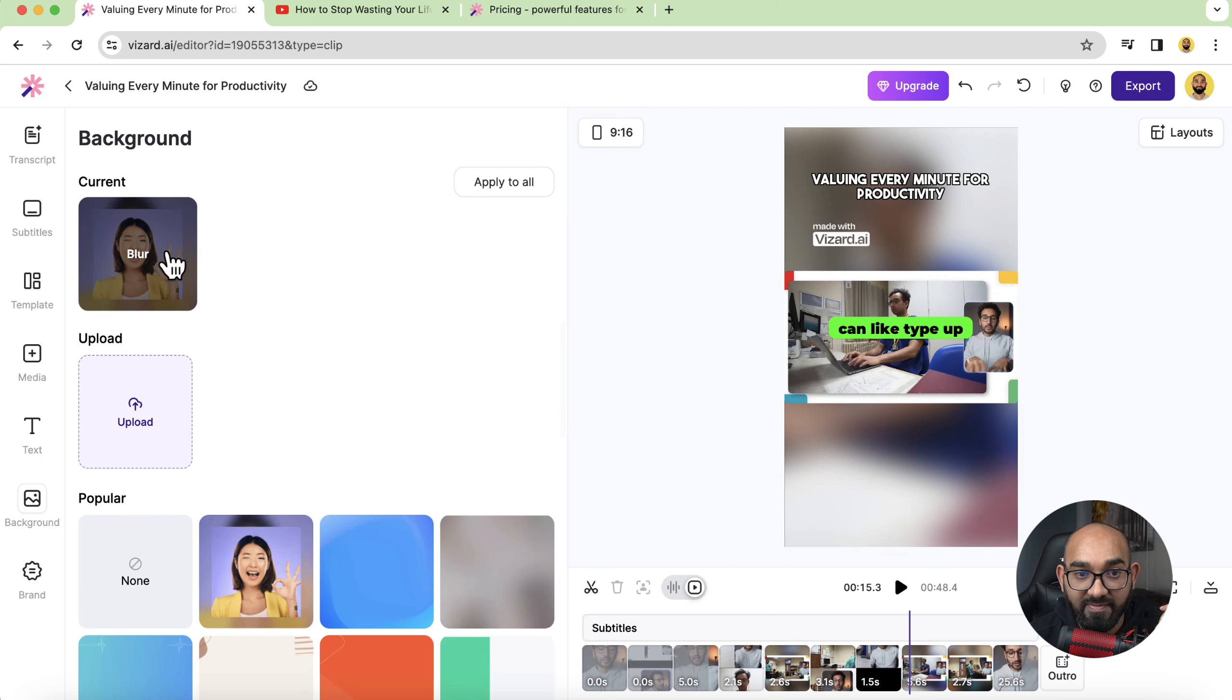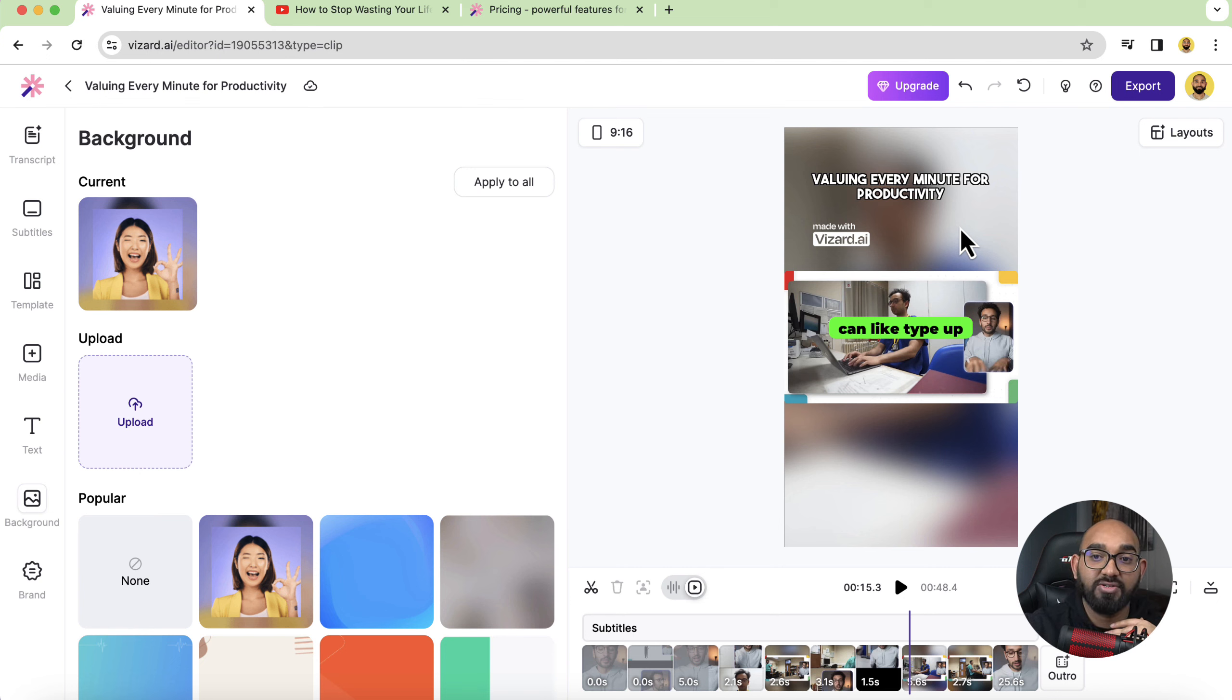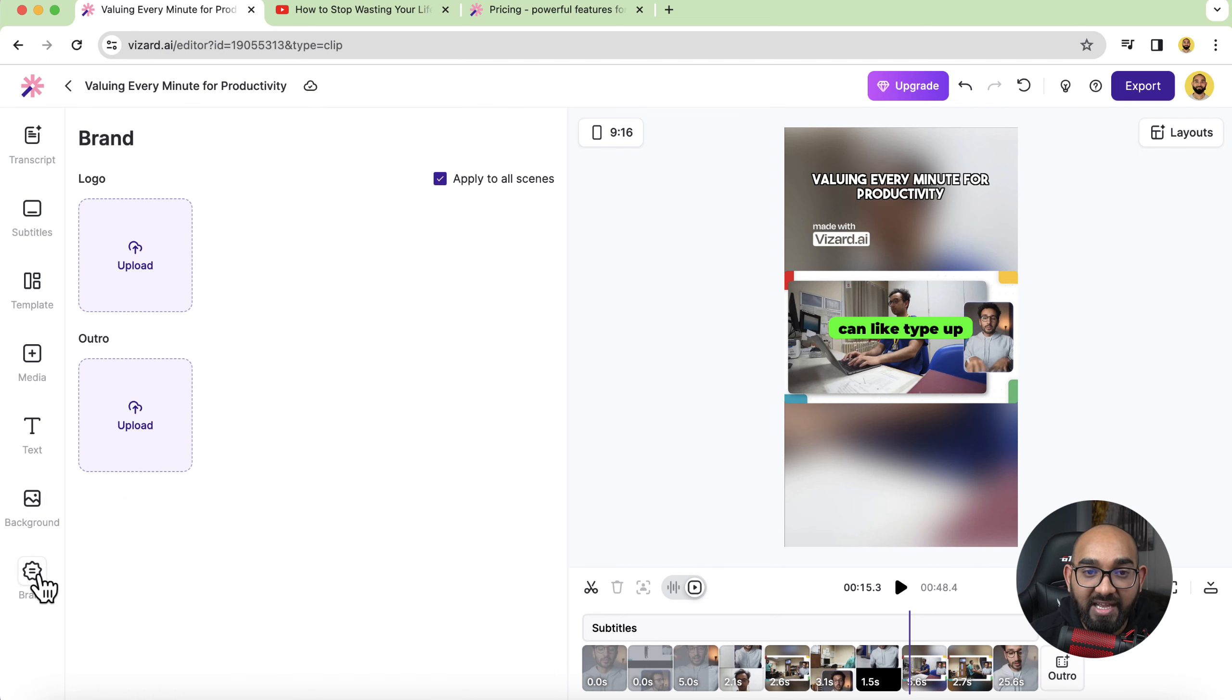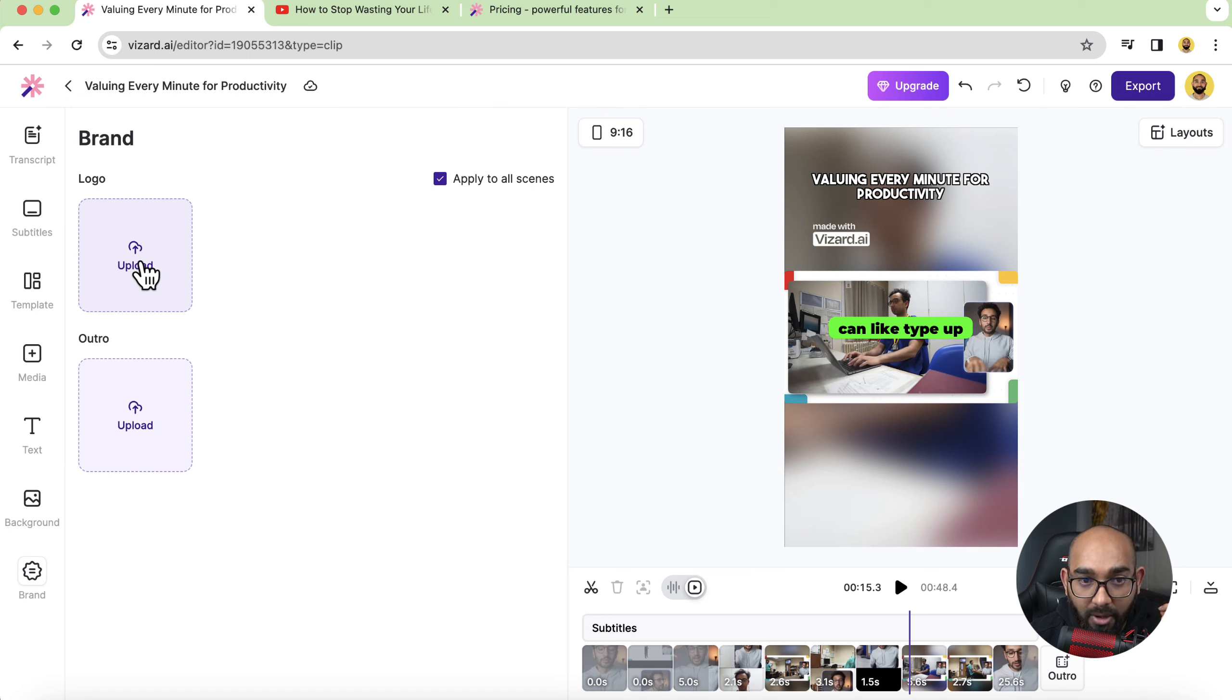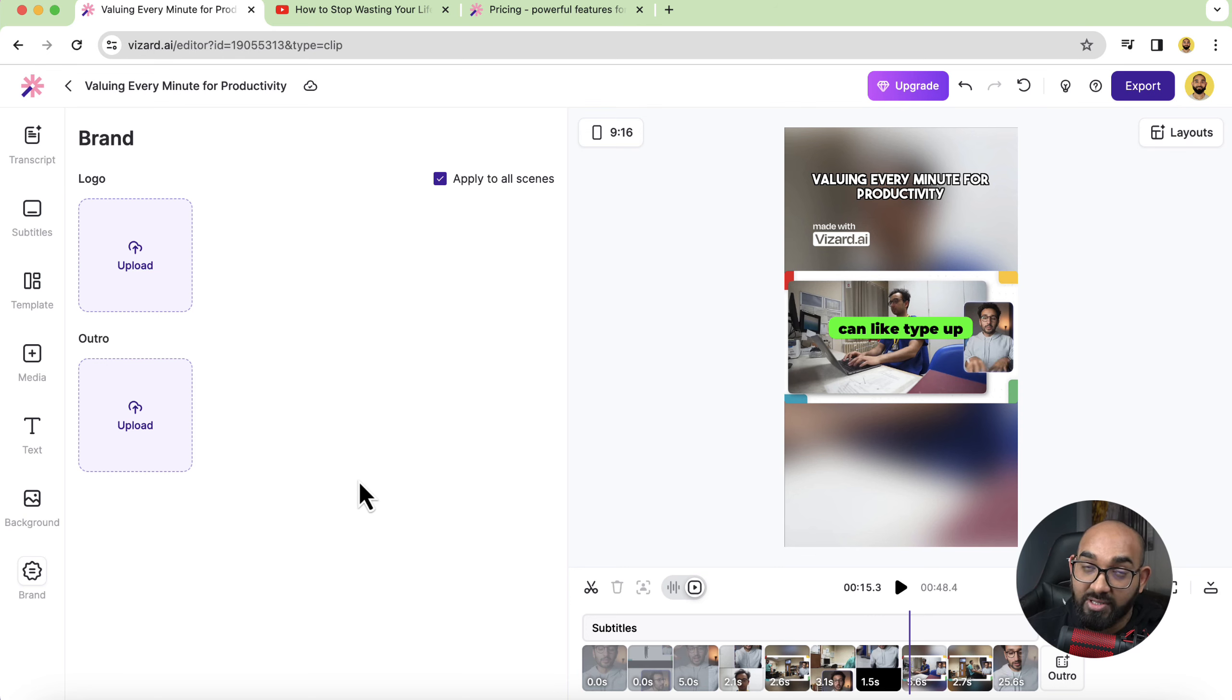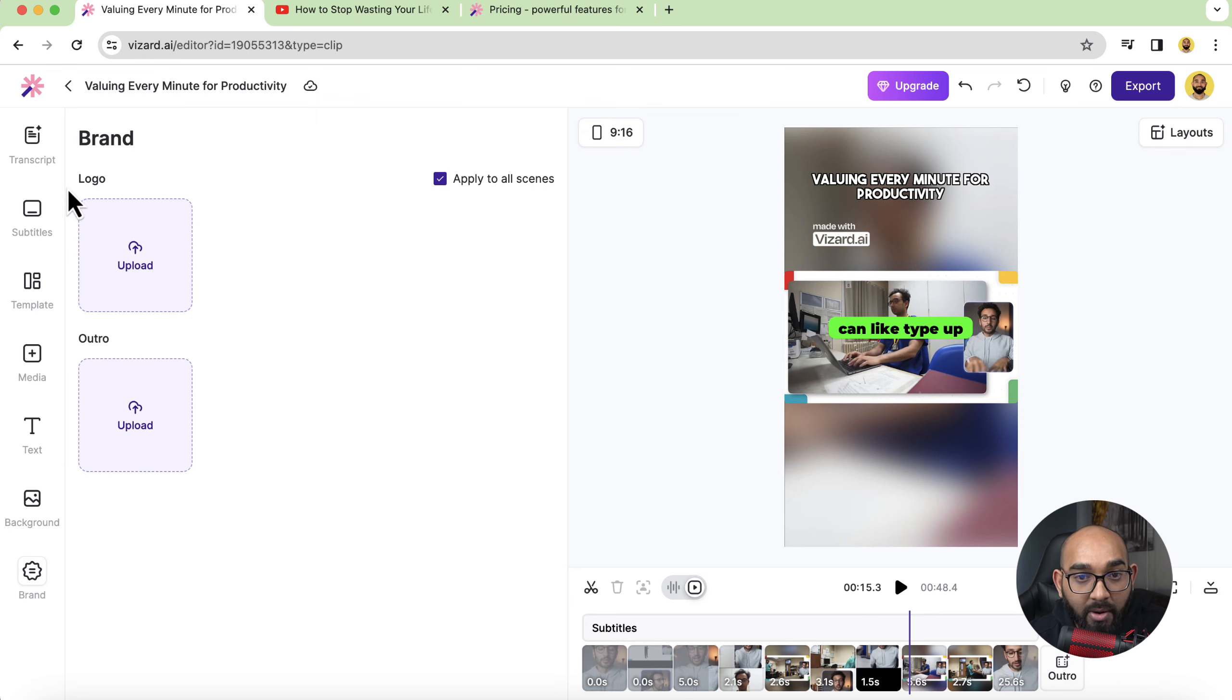For instance currently this background is set so we are saying that in the blank fields we are seeing this background and after that we have got the branding. So if you want you can upload your logo for the branding if you want you can upload an outro so that it will add it into the end of the video.